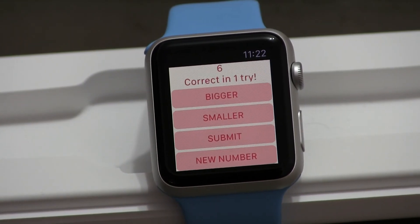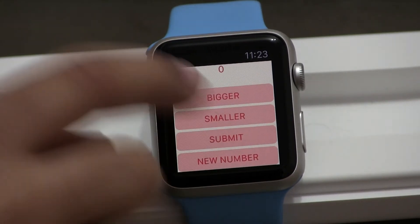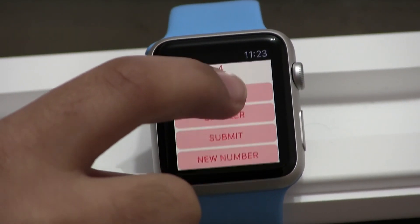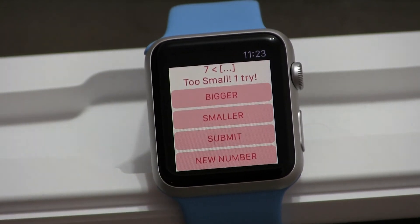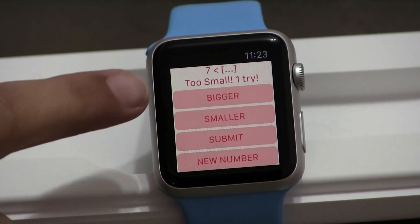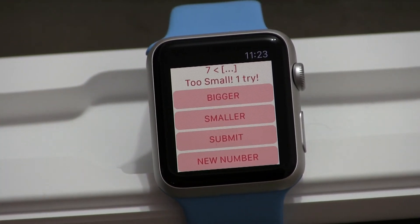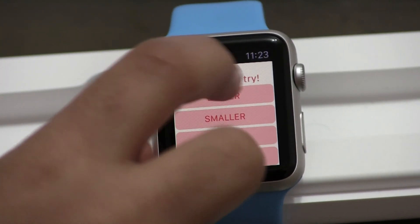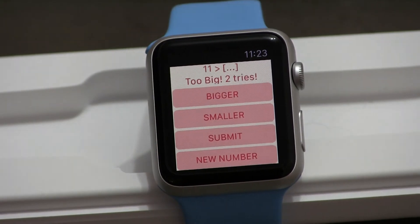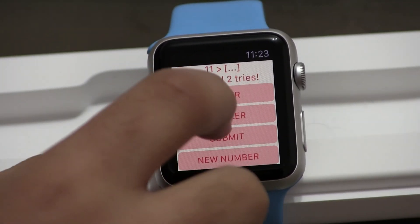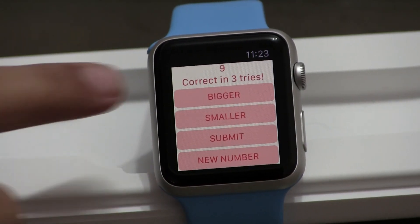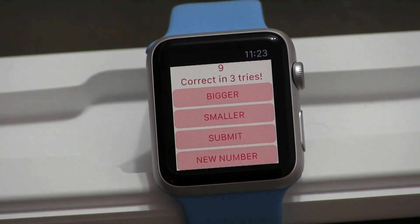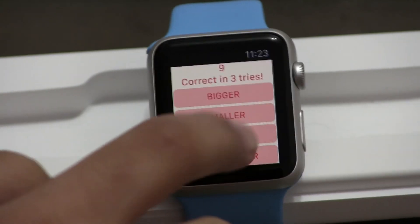You click the Submit button and the watch registers it. I got lucky — six was actually the random number. Let's click New Number again. This time seven is too small, meaning the number is between seven and thirty. My next guess is eleven — eleven is too big, so it's between seven and eleven. I go a bit smaller, submit, and I got it right: nine, correct in three tries.